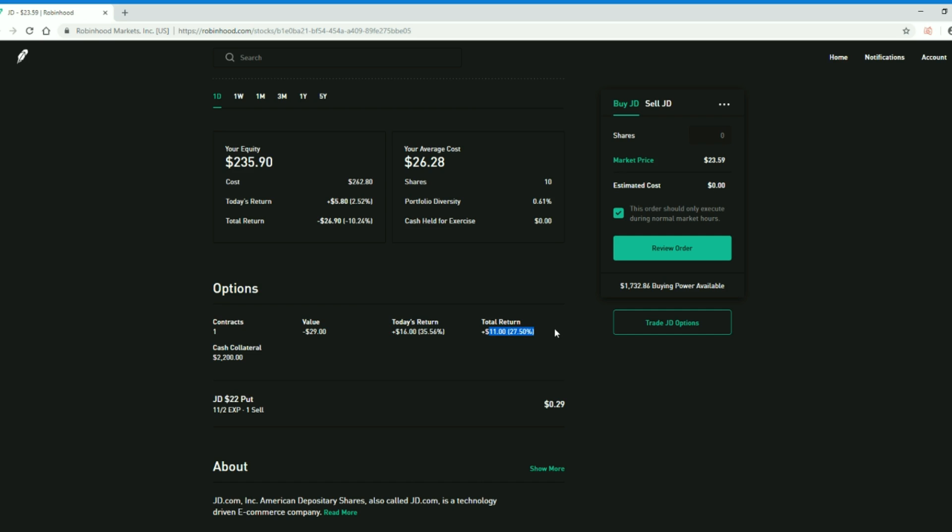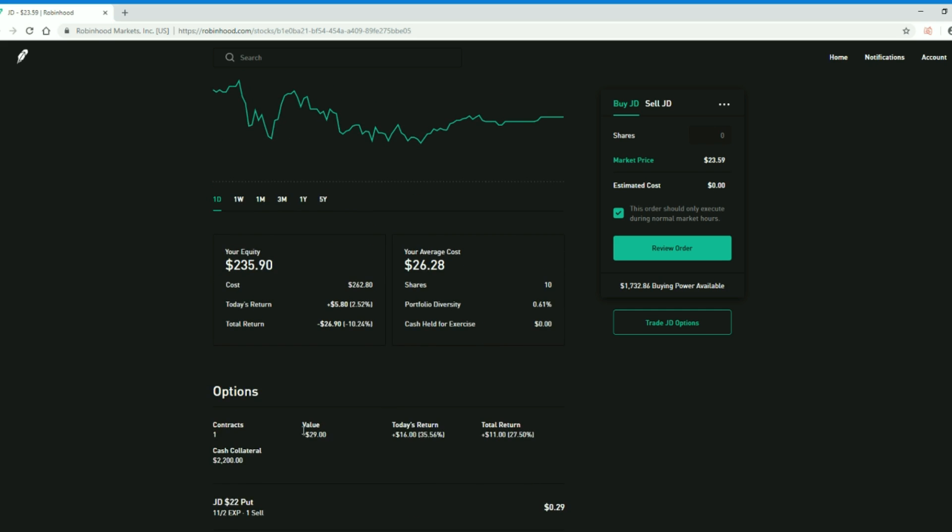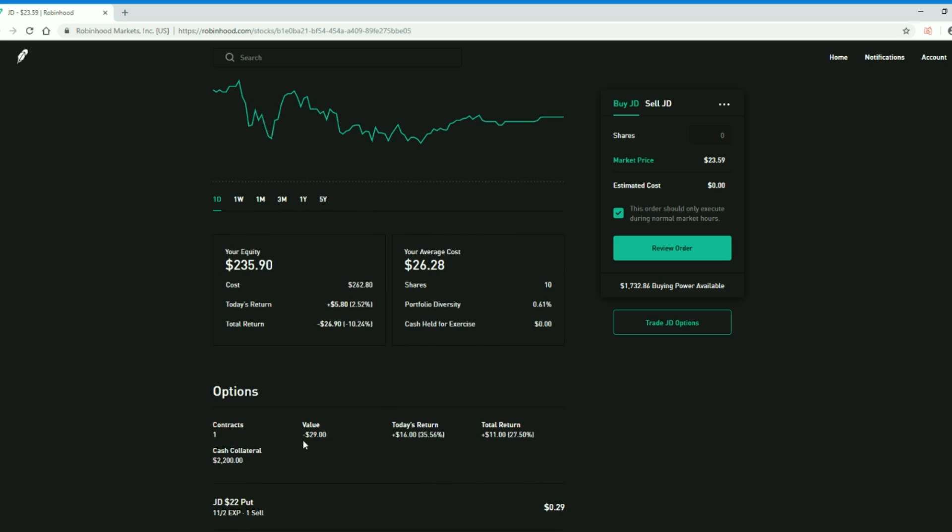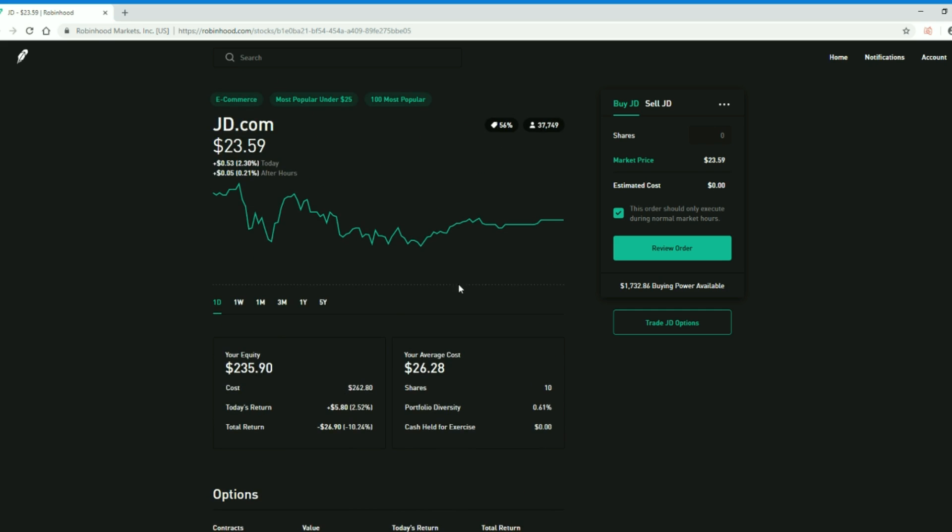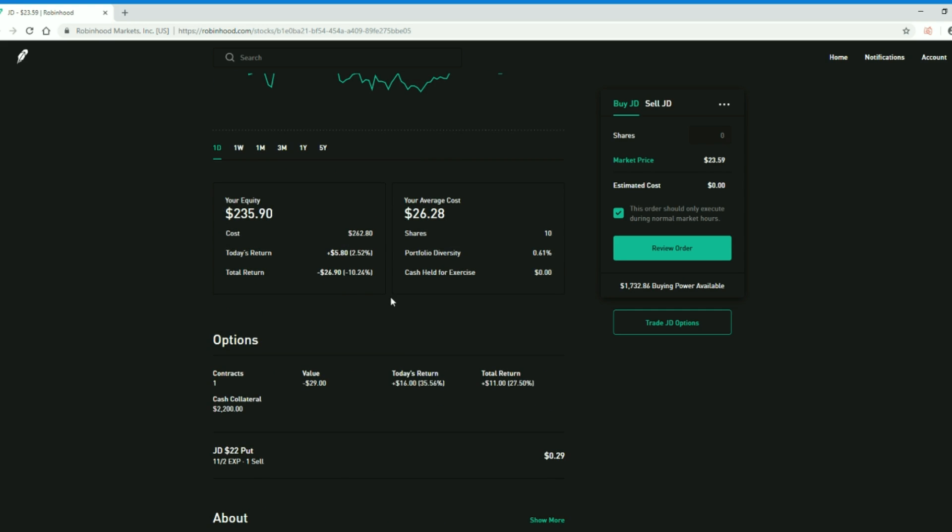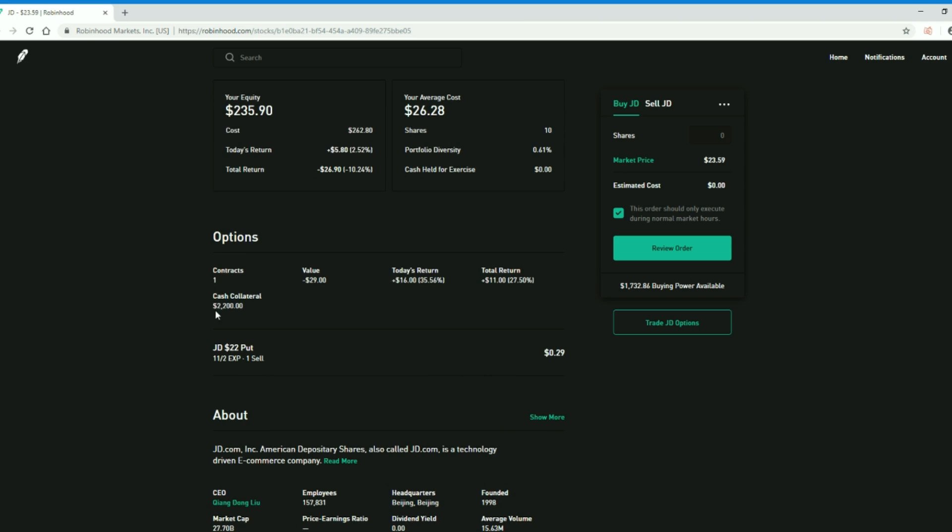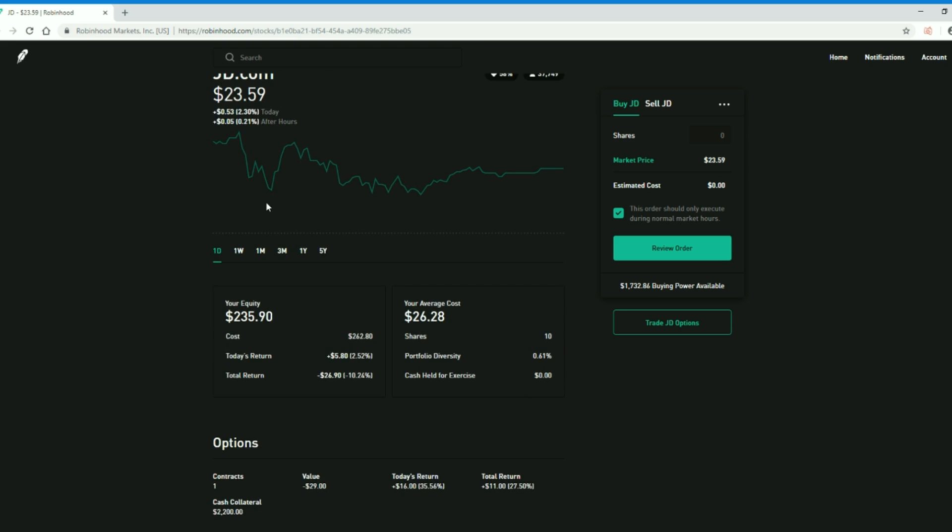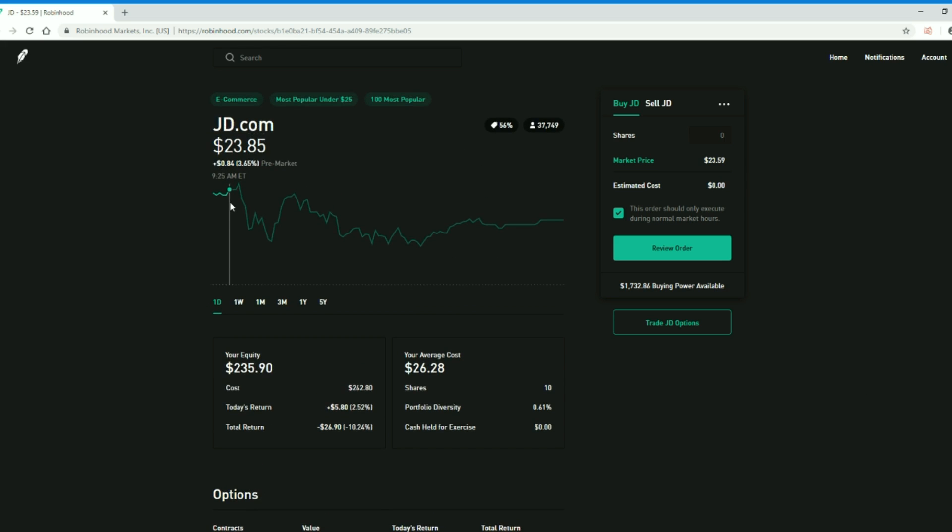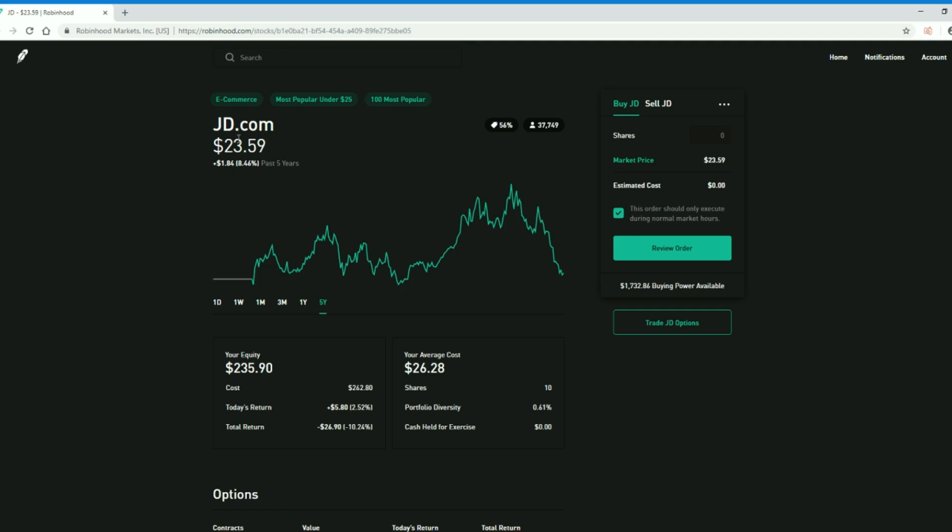$11 overall, 27.5% still got another $29 worth of liability and I have my collateral locked of $2,200. That's going to expire on November 2nd. So I'm kind of crossing my fingers until November 2nd, that is 10, 11 trading days from now, hoping that JD stays above $22 so I can collect that money. And I'm not that down about owning JD though at $22 because that's very near the bottoms here.